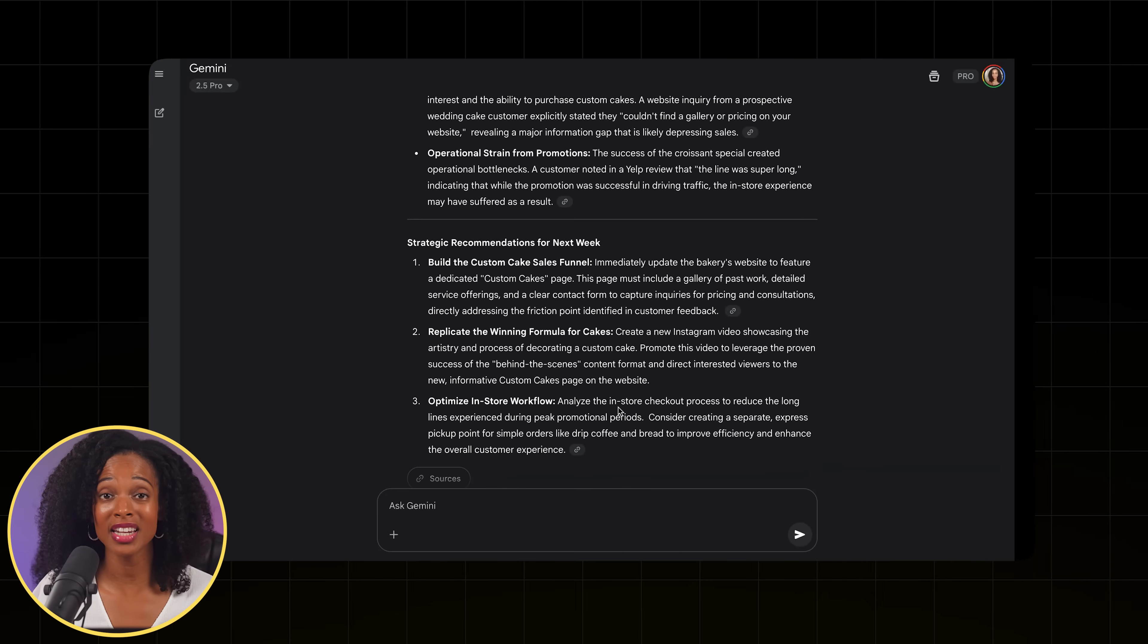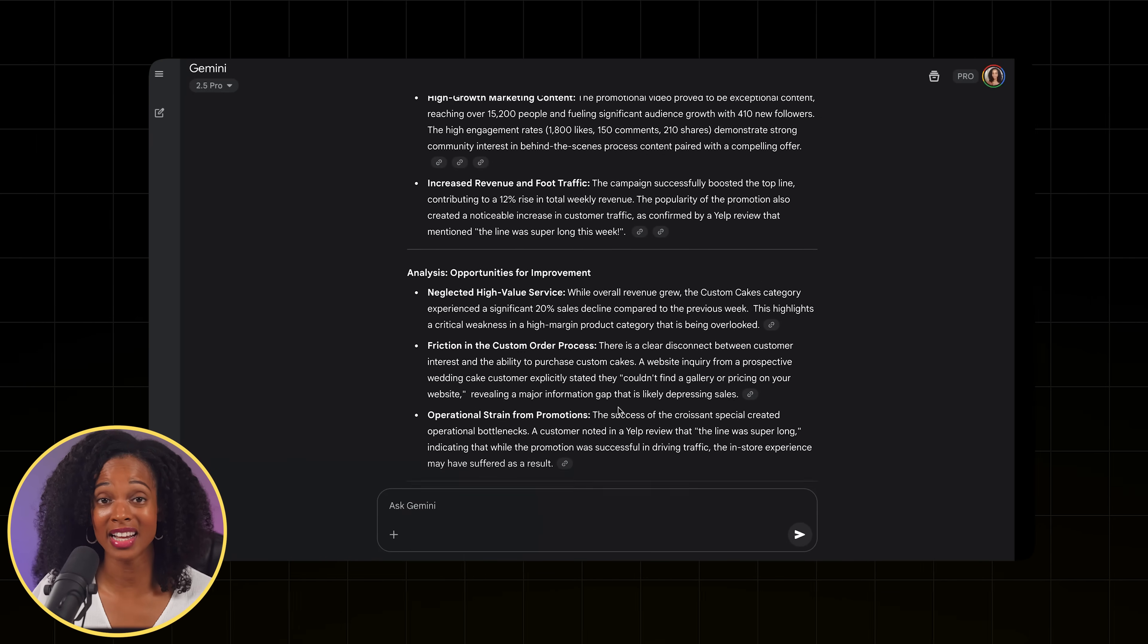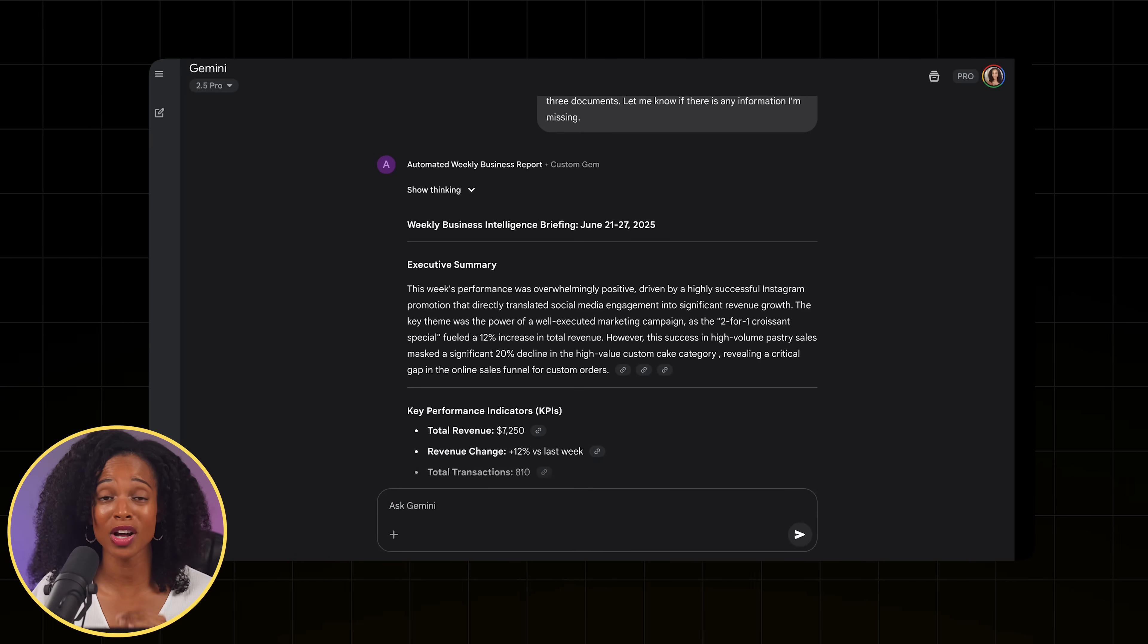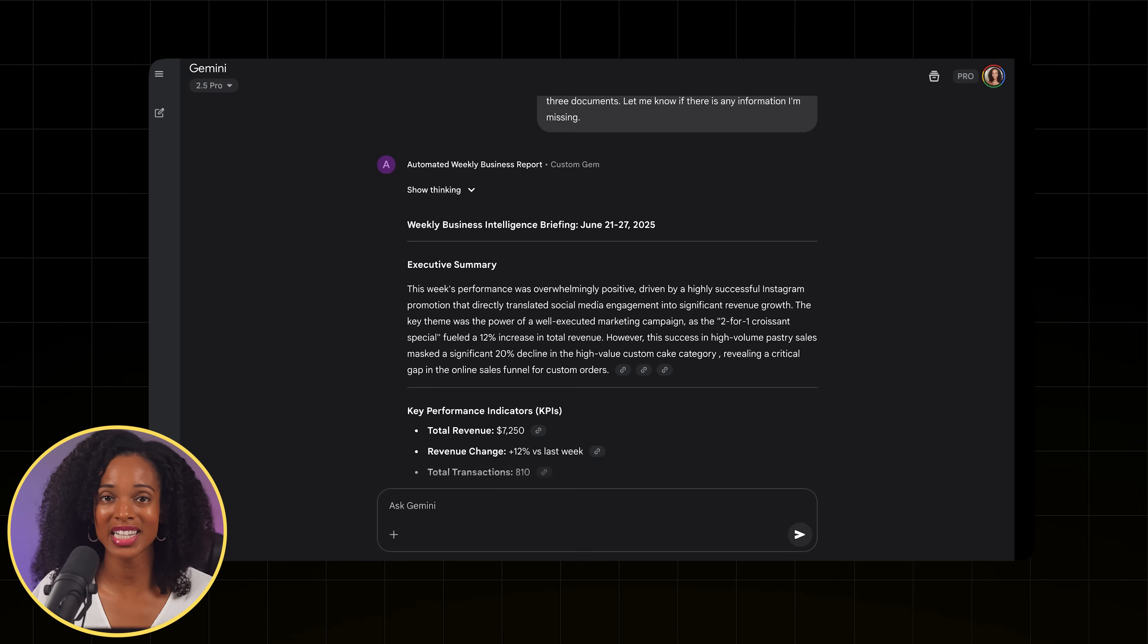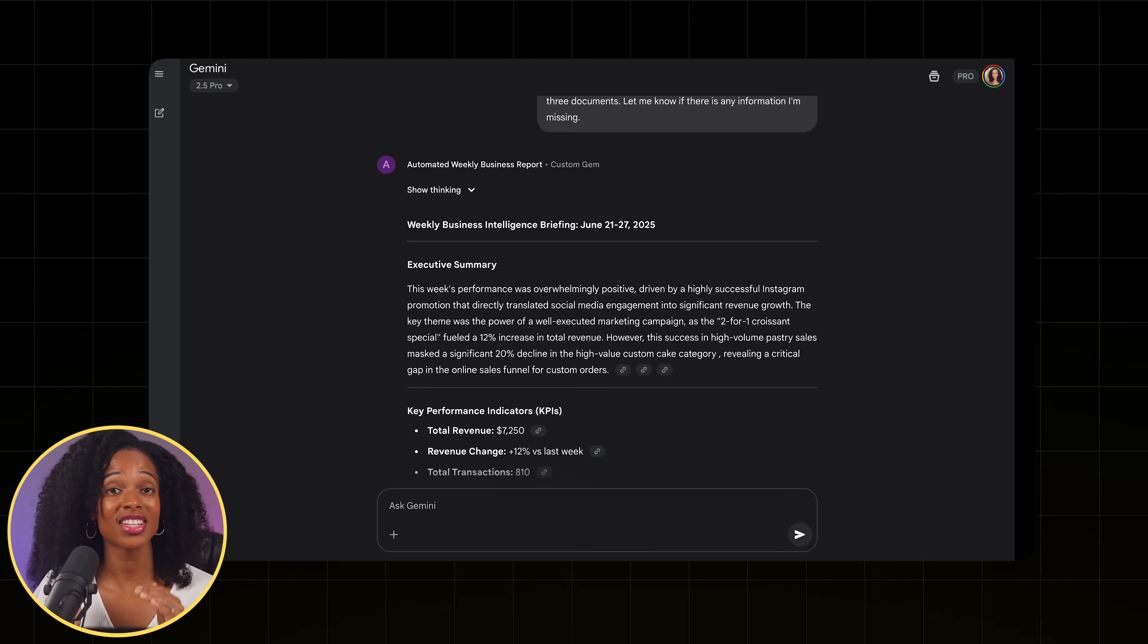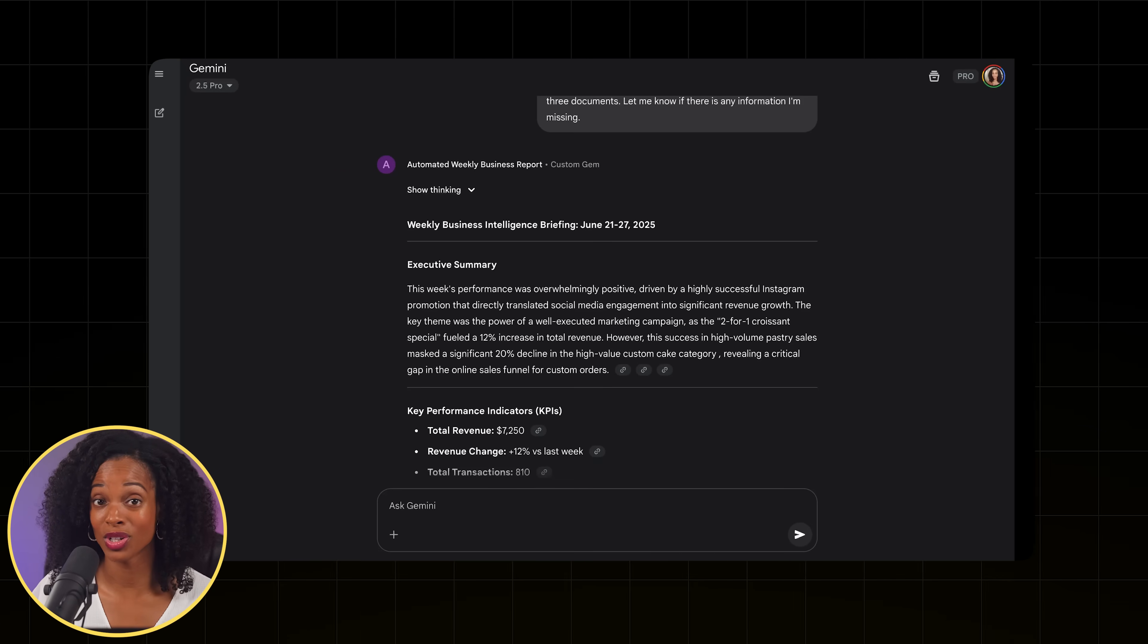This just eliminated hours of Sunday night data analysis. Instead of staring at spreadsheets, trying to figure out what worked, we get professional insights in 30 seconds. And that's not just time savings. That's stress relief.